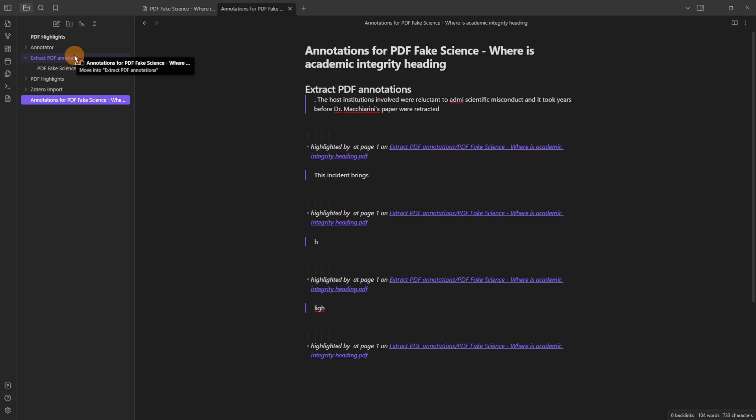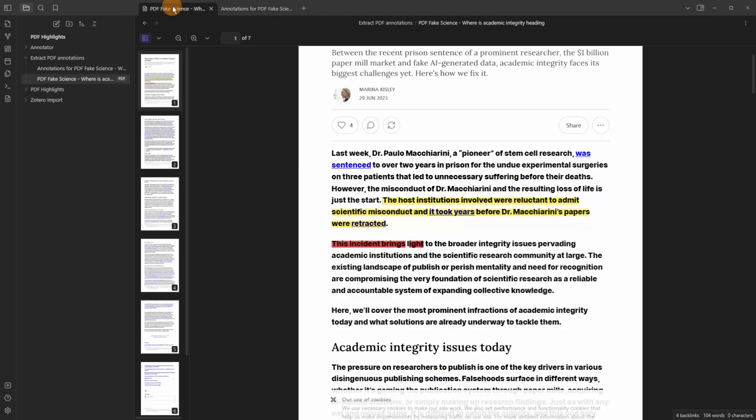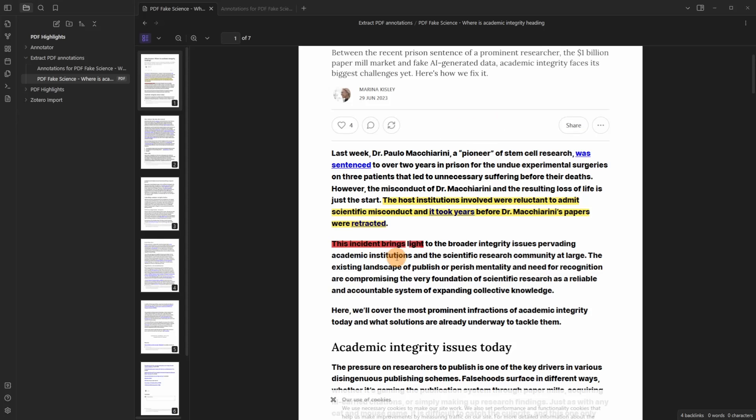So I'm going to drag this into the folder just so we know what's going on. So this annotation file has been created from this PDF using the command. If I come back to my PDF let's go into here. Let's add a highlight down there. Now I've changed the PDF and I save it.